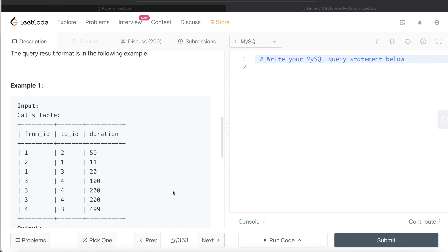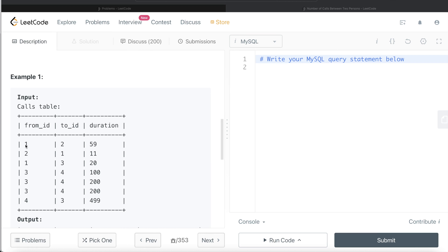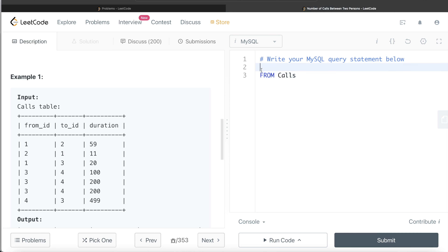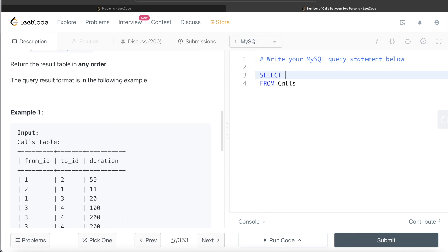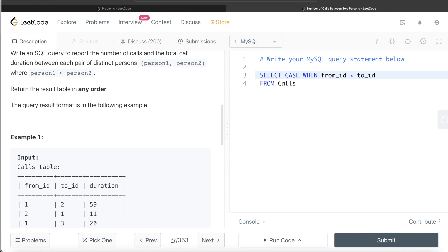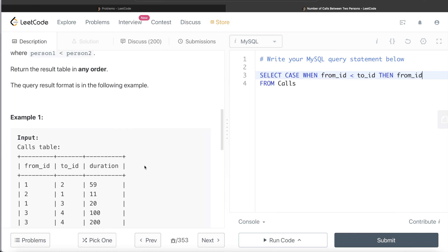To develop this query, the first thing we need to do is categorize a call from 1 to 2 and a call from 2 to 1 as the same conversation pair. We need to identify them as one. From the calls table, we return the from and to IDs based on certain conditions. We use CASE WHEN to handle the if-else logic, since the output must have distinct persons where person one is less than person two.